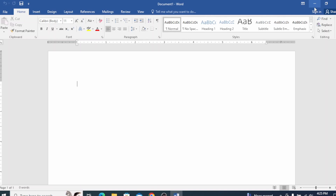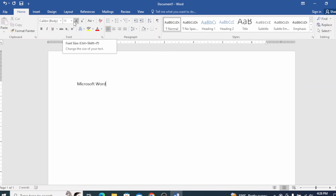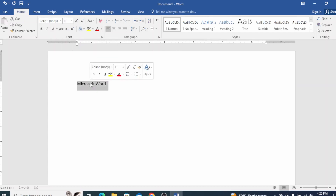Let's start the video. In this video, I am using Word. I will learn how to change the font size. You can see the font size of 11. I will type the font size of 11, so you can see the font size of 11.